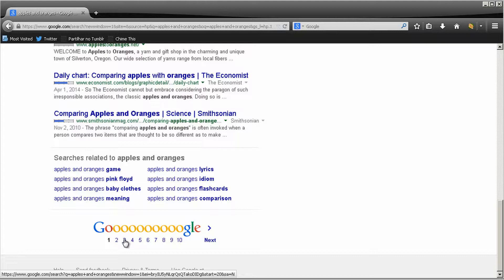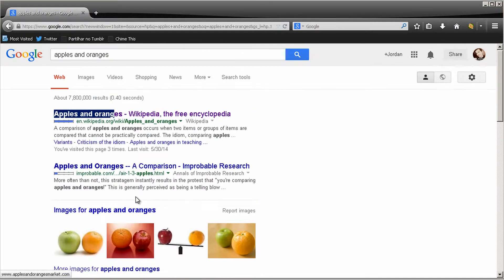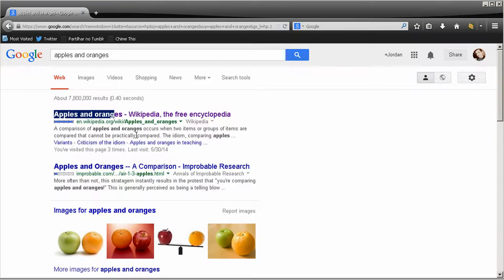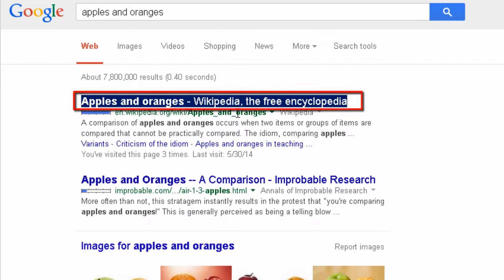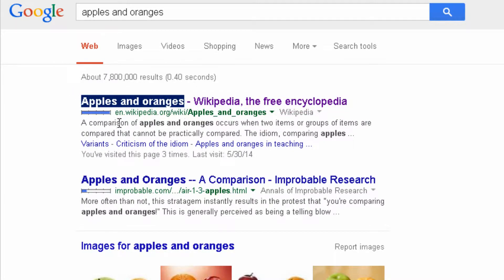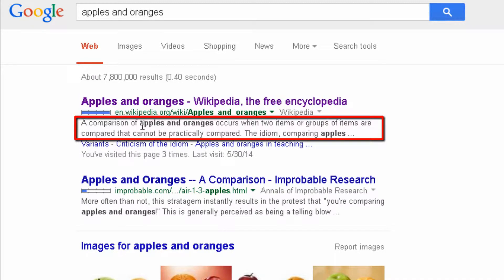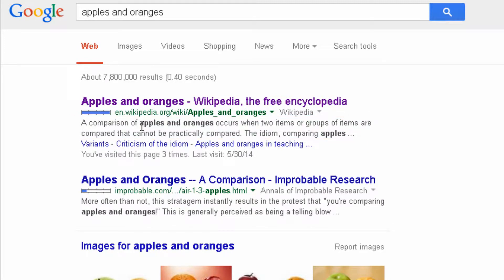There are places where you can insert keywords that have more importance. One of them is your meta title — that's exactly the first line that appears in the Google listing. You can see the keyword 'apples and oranges' appearing there. Once the crawlers went to this website, they saw the meta title, saw this keyword, and associated it with apples and oranges. On the description, the keywords appear bold, which you can use to attract more people to your website.